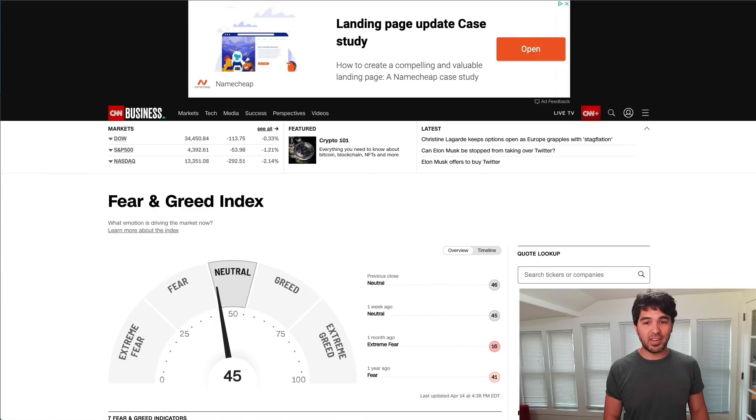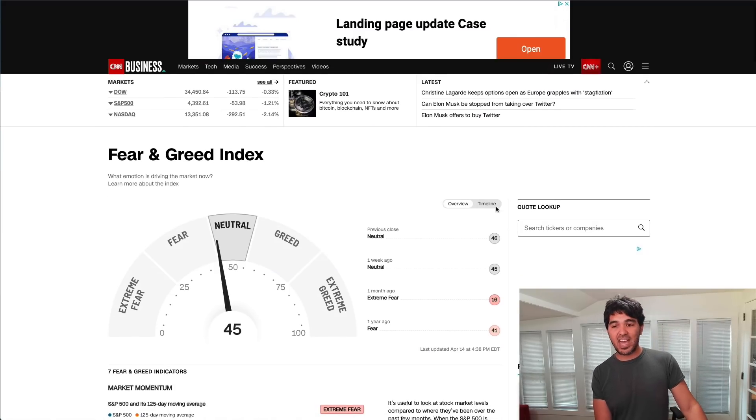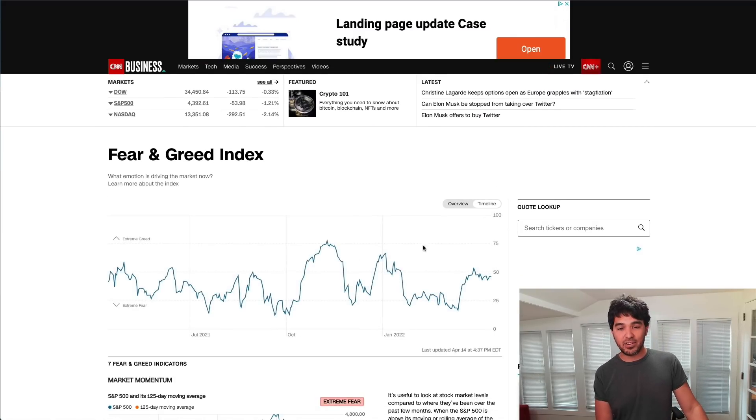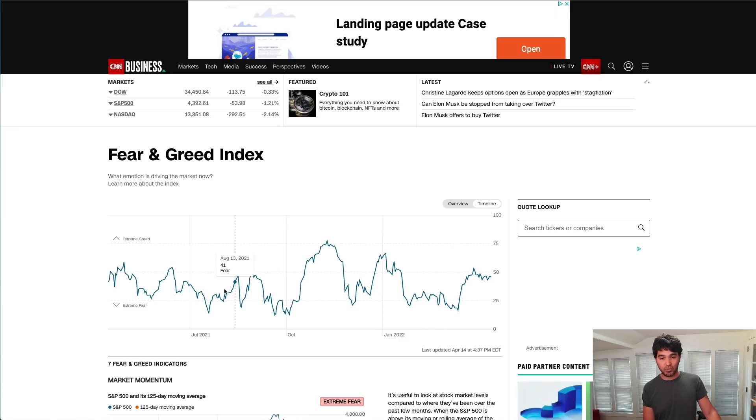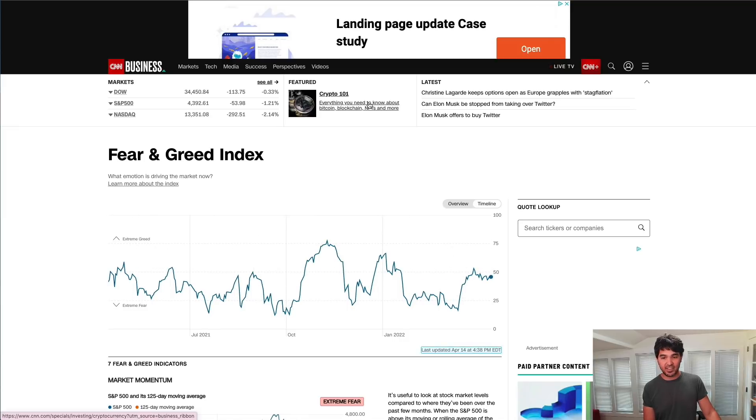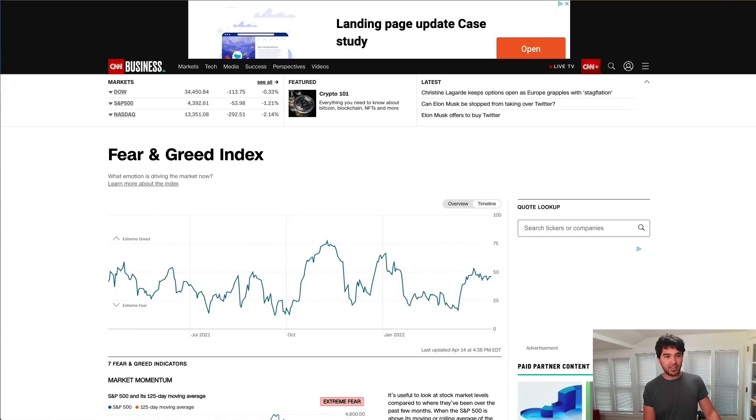However, recently I was looking at the fear and greed index and noticed they've added this timeline tab here. If you look at this tab, you can see this actually shows some historical values here on the screen for this dataset. And I was wondering, is it possible to capture that data from here? And it turns out it is.